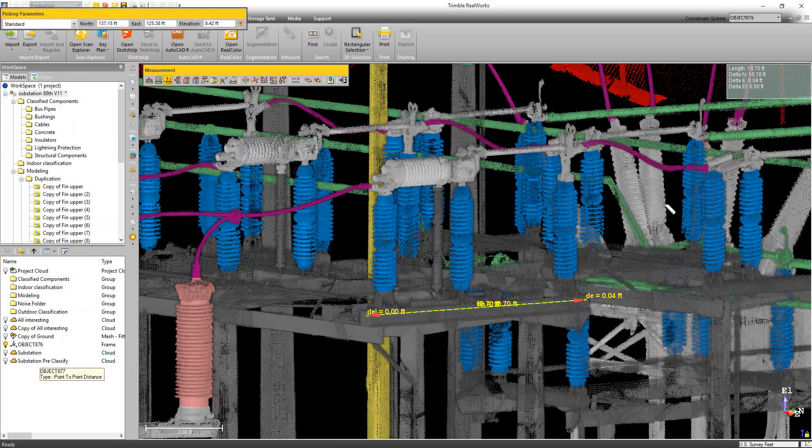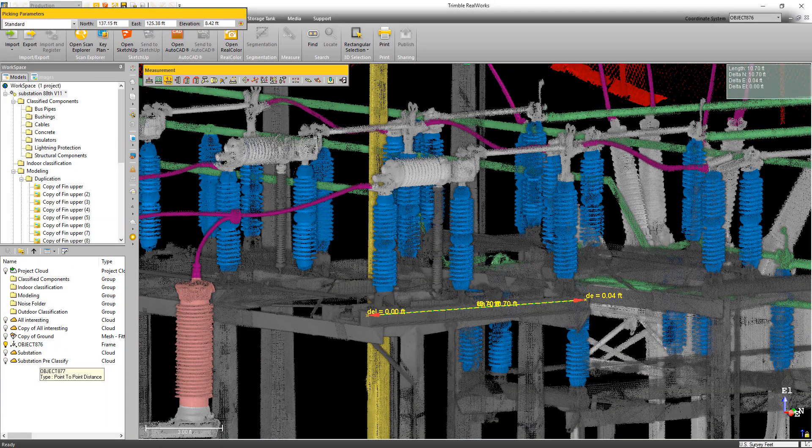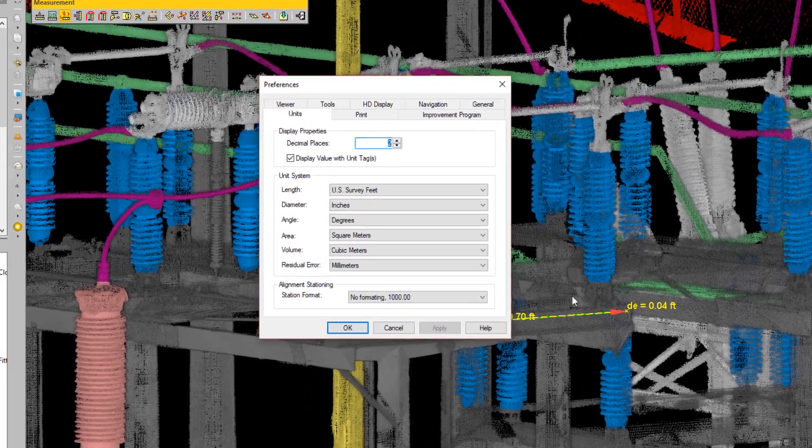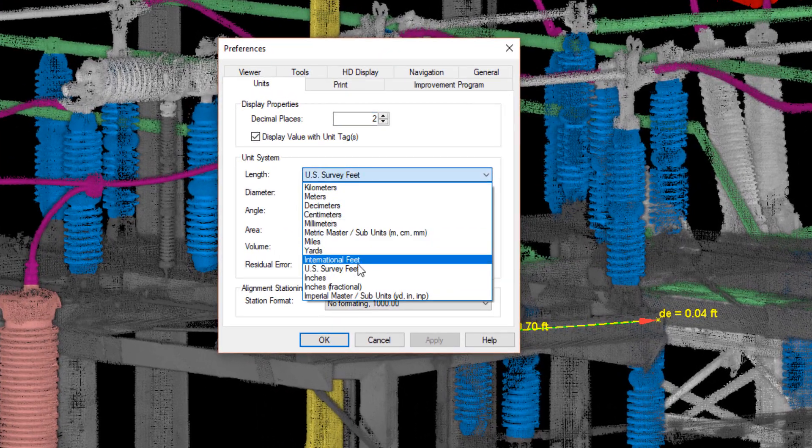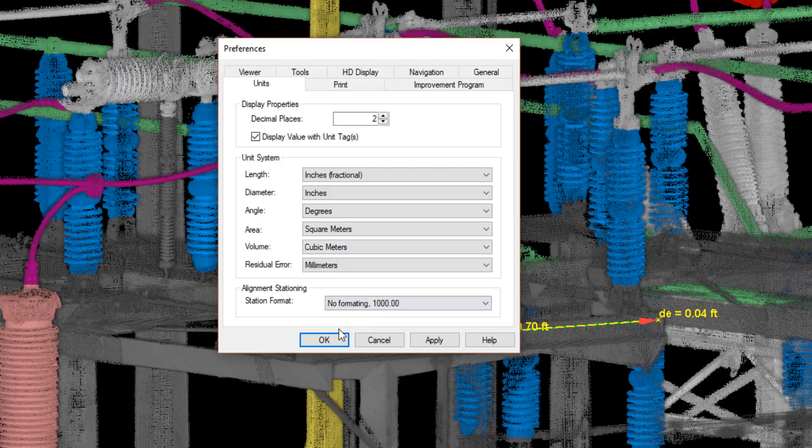Another area we've made improvements is in the unit settings. If you go into the preferences, you'll now see the option of fractional inches.